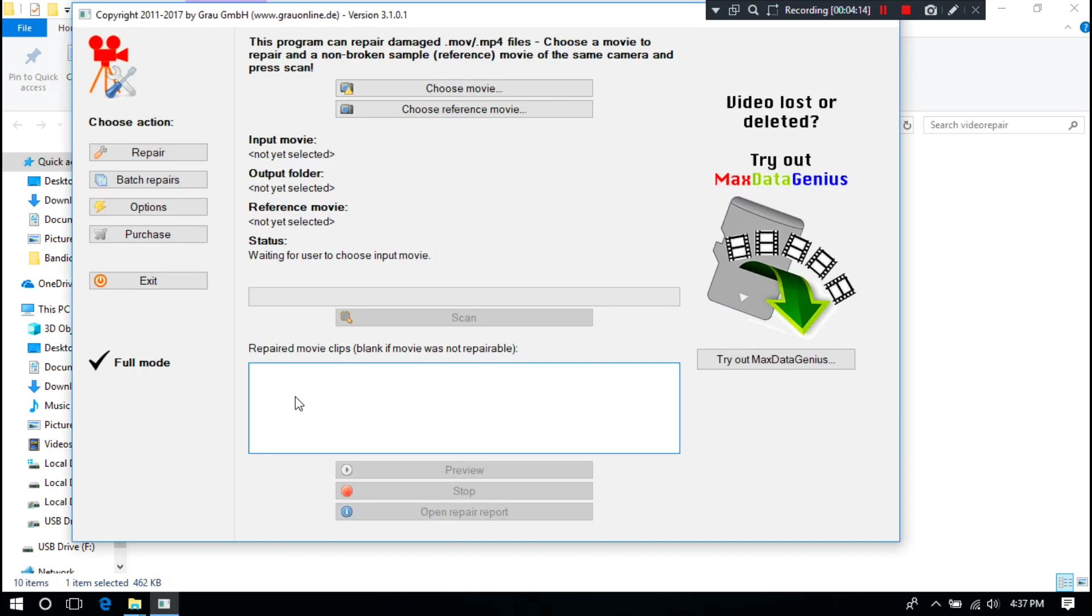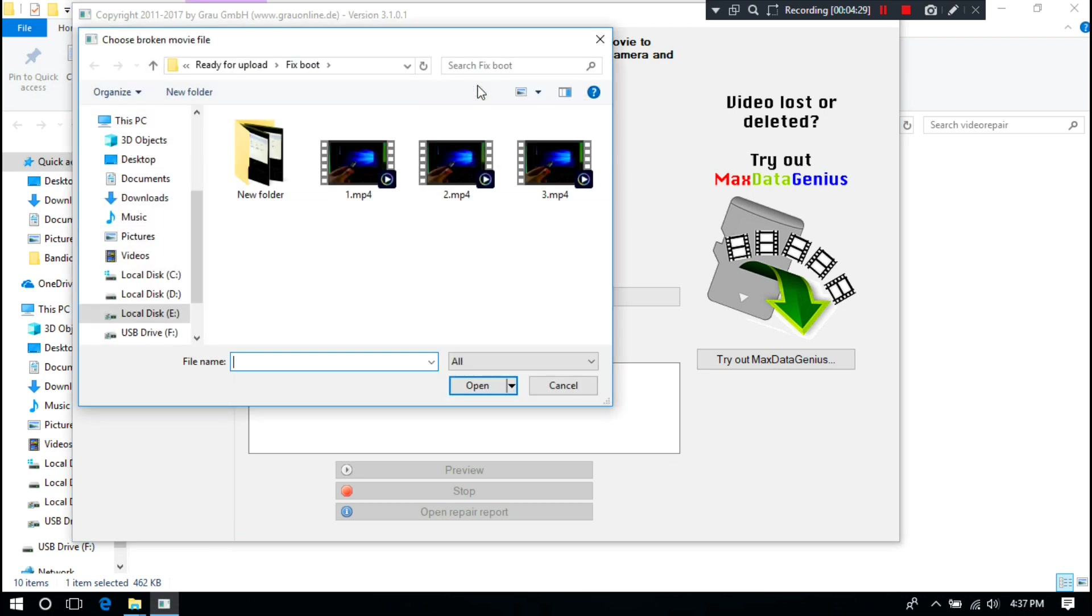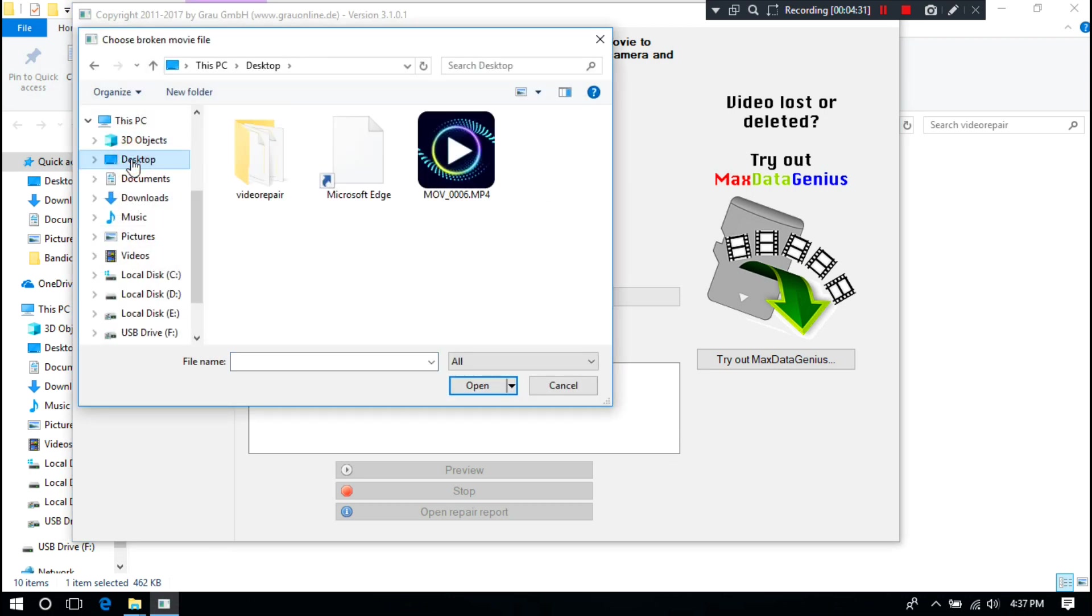Alright, next select your corrupt video file by clicking on Choose Movie, as you can see. Next, click on Open.